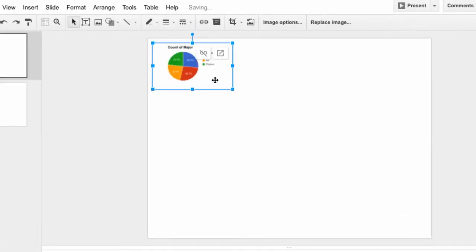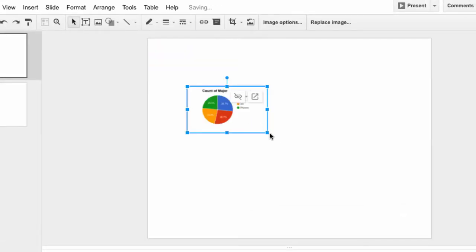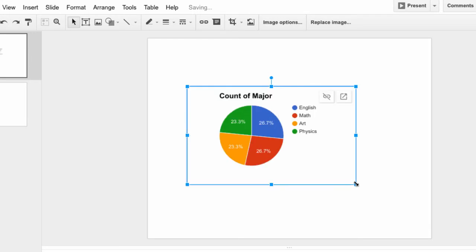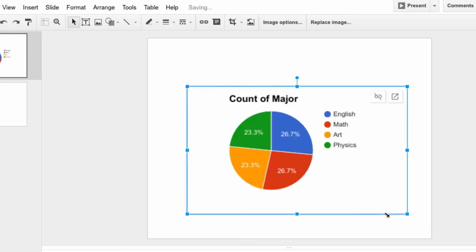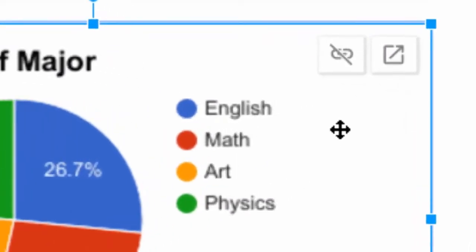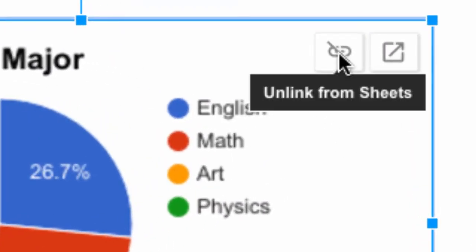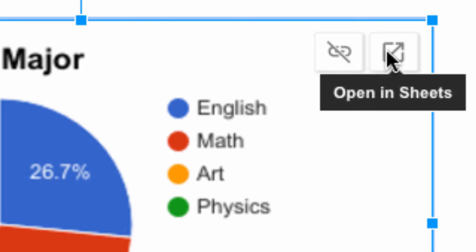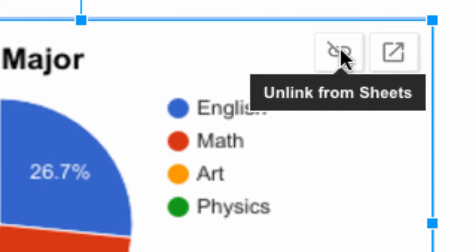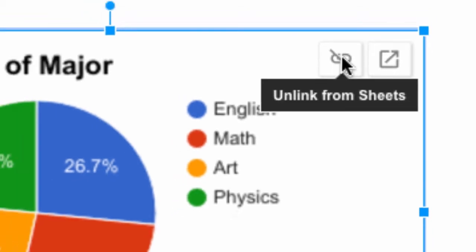Now you see that the chart is there in my slide and I can resize it to make it as big or small as I wish. But notice up in the top right hand corner of the chart, I have a couple things here that says Unlink from Sheets or Open in Sheets. So you can do that right from the chart. If I unlink it from the sheet, then the data won't automatically update if I change the data in the sheet.